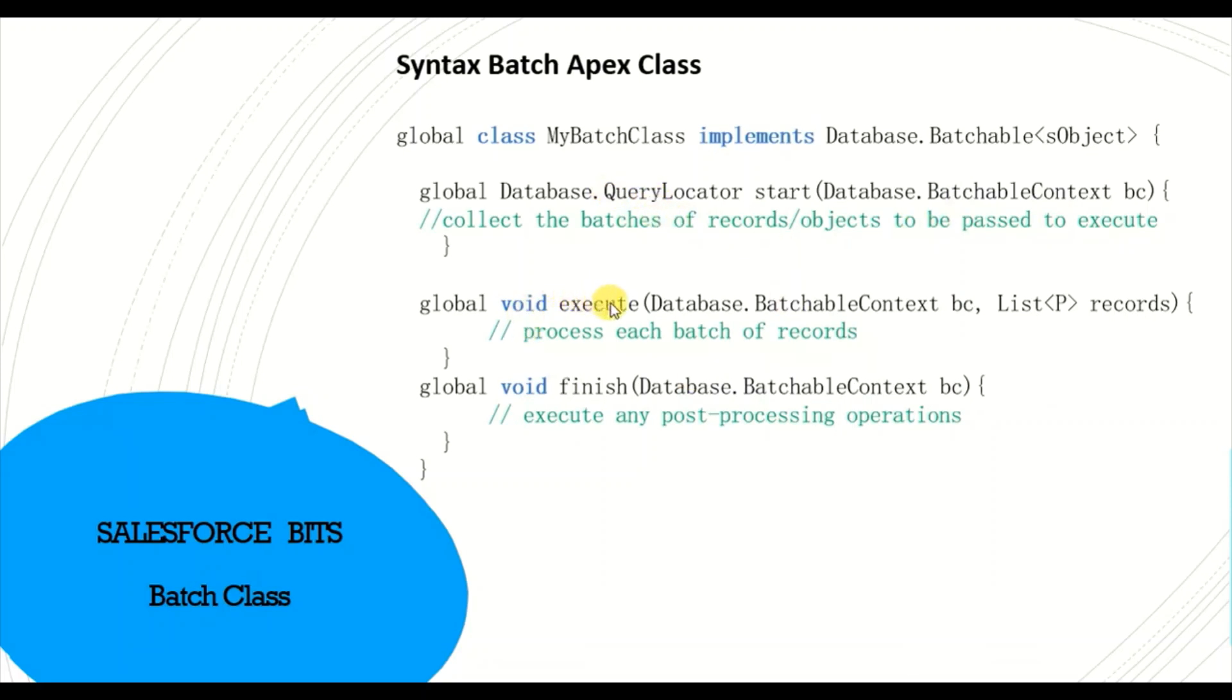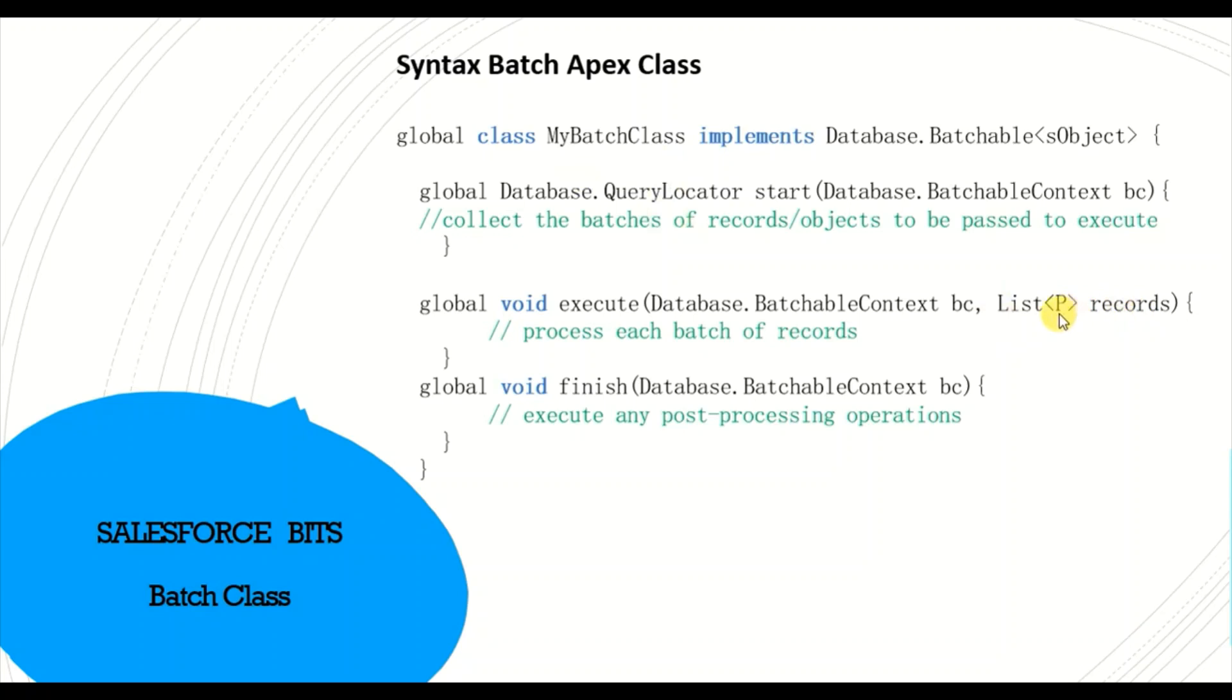You will pass Database.Batchable context and list of records, which is nothing but this query locator which has been returned from the start, will be taken into consideration in the execute method and processes each batch of records.